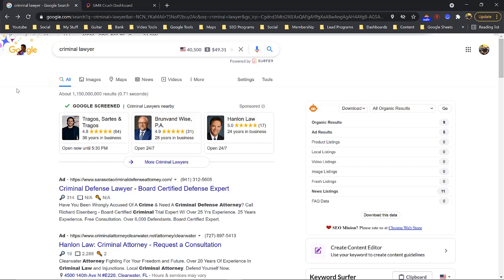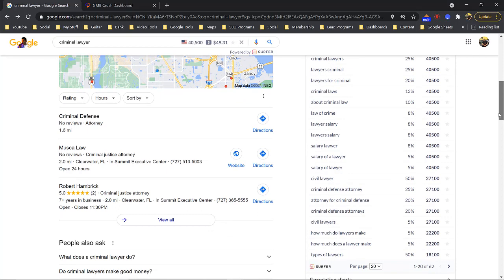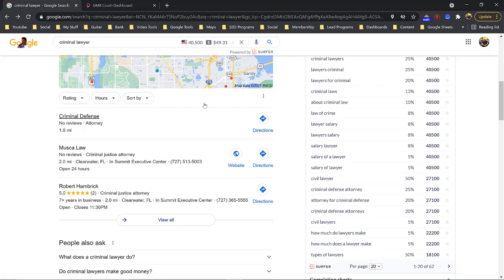In today's example I'm going to use the keyword 'criminal lawyer.' Everybody's fighting for the Google three-pack — for anybody who's brand new, you want to be in the Google three-pack because it gets the most amount of clicks. On mobile, instead of website and directions, it's just a call button, so somebody needing a lawyer, doctor, or any local service will just see the Google three-pack.